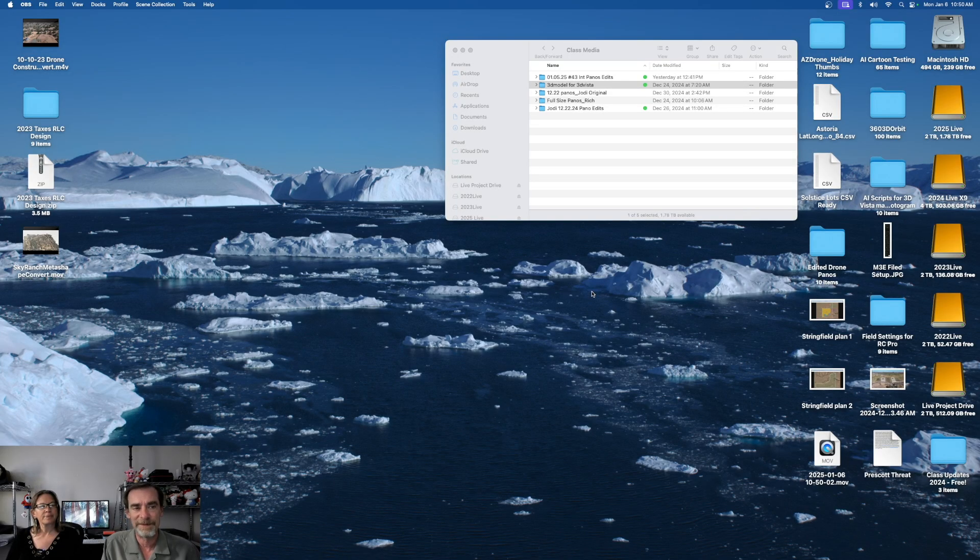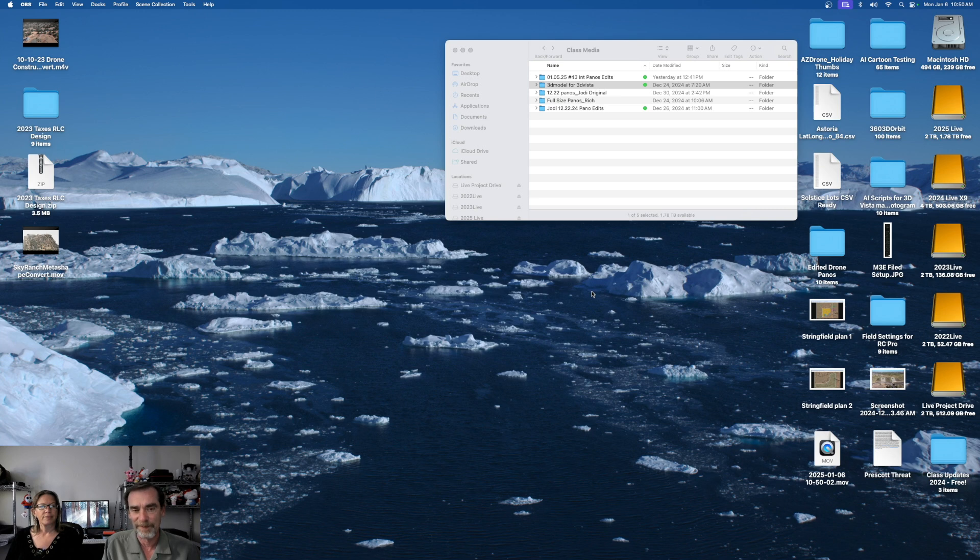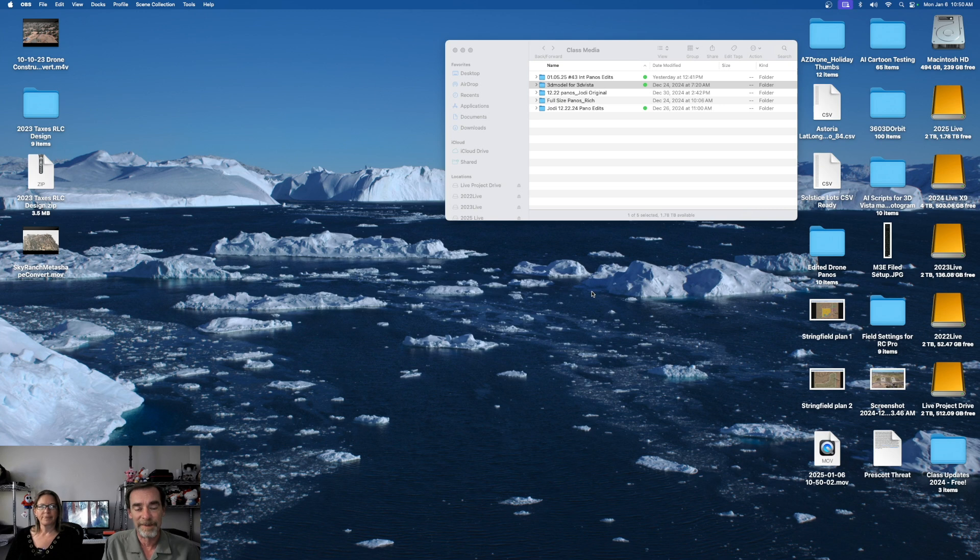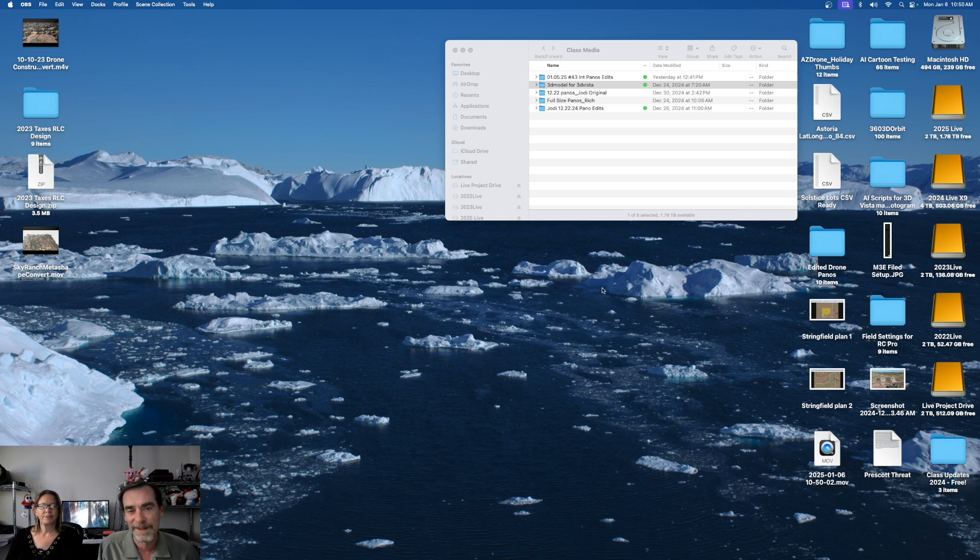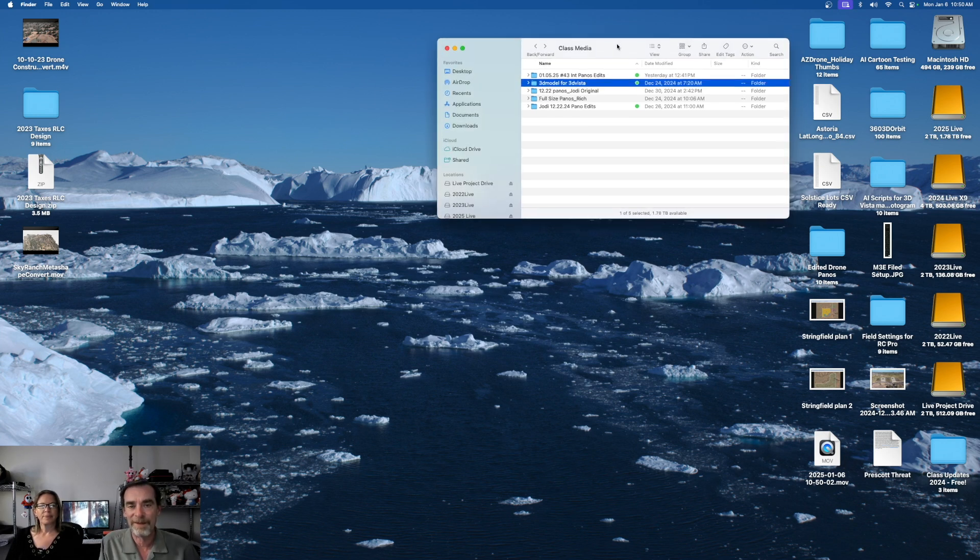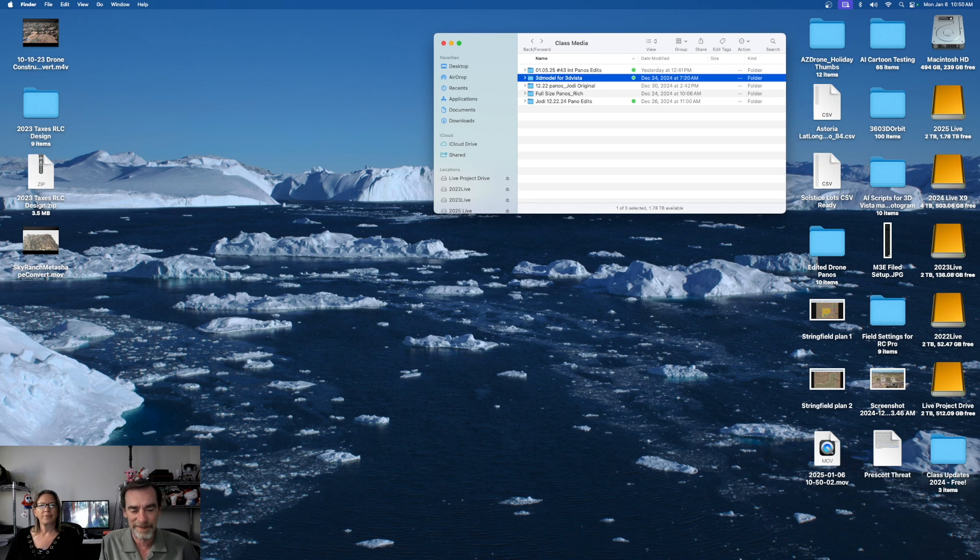3D Vista is definitely very different from a lot of the other presenters like Kula and Cloud Pano and Theasis. This one seems to be more designed for bigger projects. So it's not just about 360 virtual tours, but that's where we're going to start with this today. So I've got my class media up here and we are going to bring in some panos for editing.